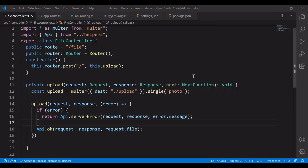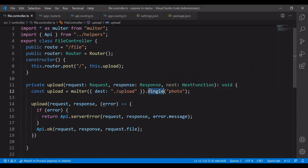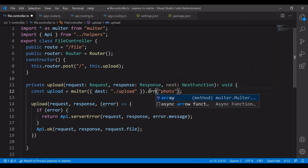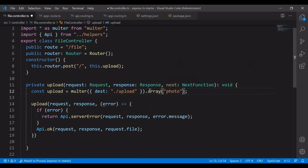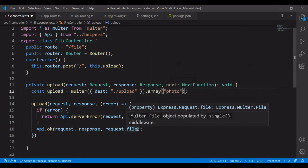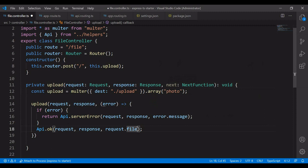The next one is if I'm going to upload multiple files, that is an array of files, then this object needs to be changed as array. It can be photo or photos. The request object will be files, instead of file, it will be files.